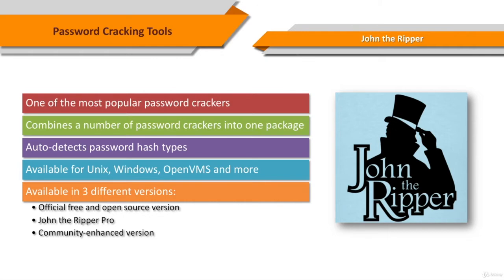Initially developed for the Unix operating system, it now runs on 15 different platforms.